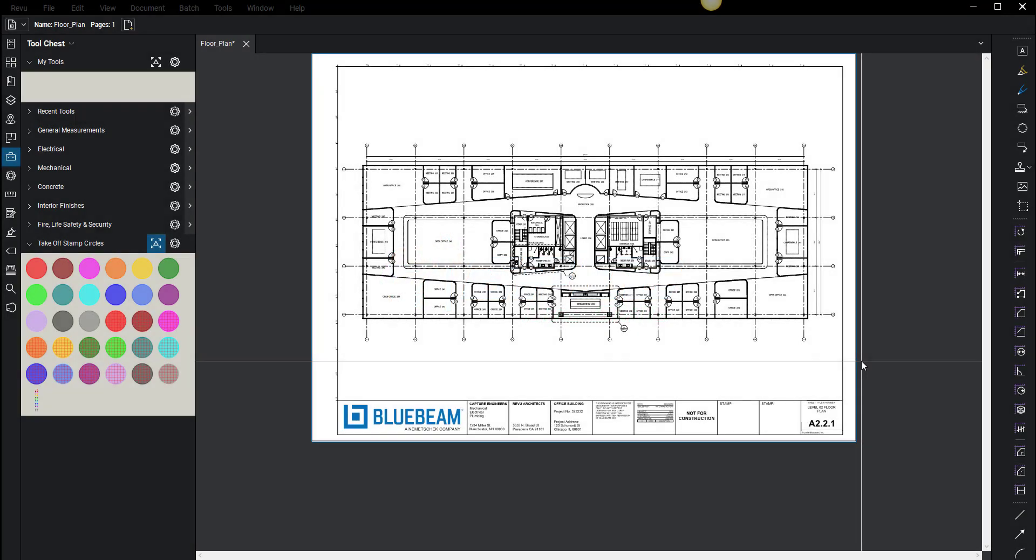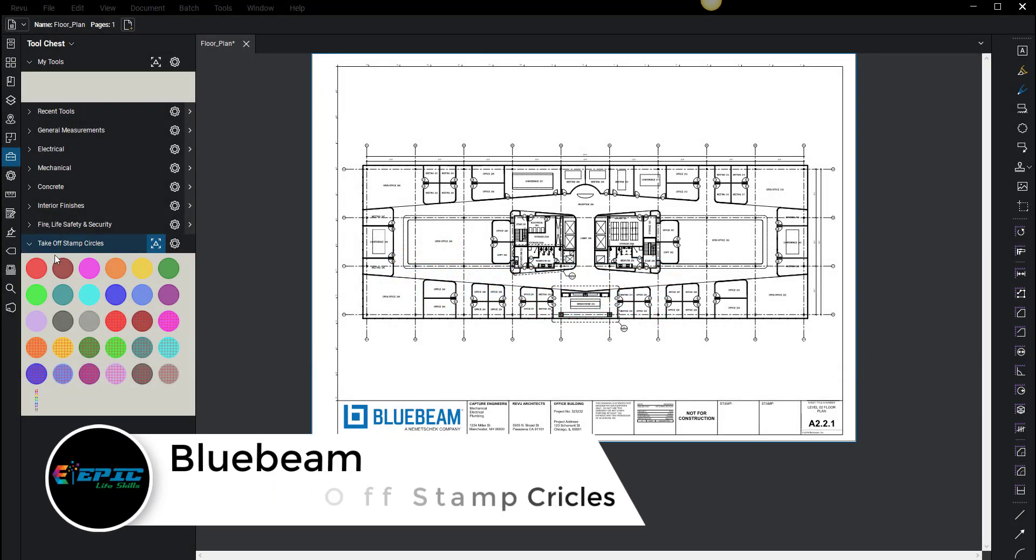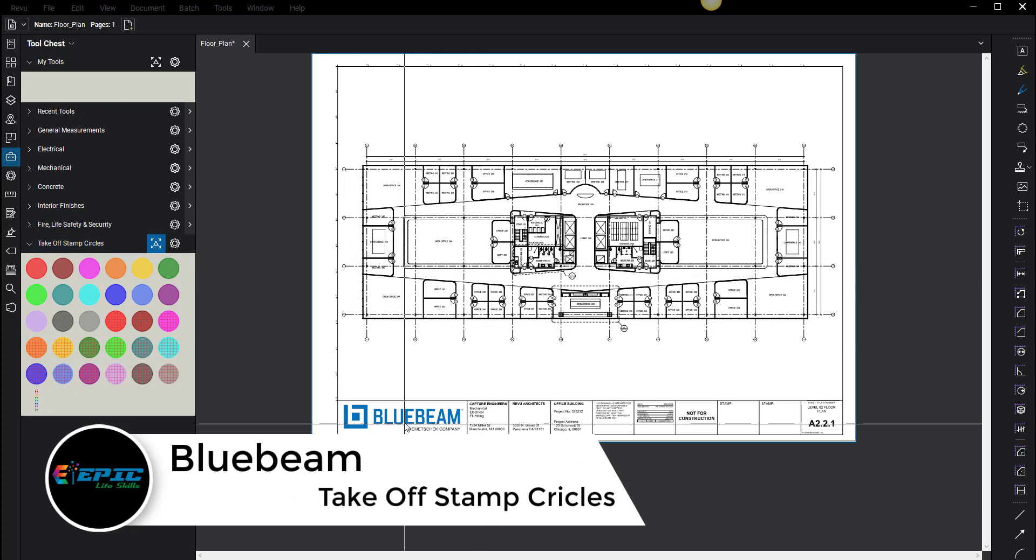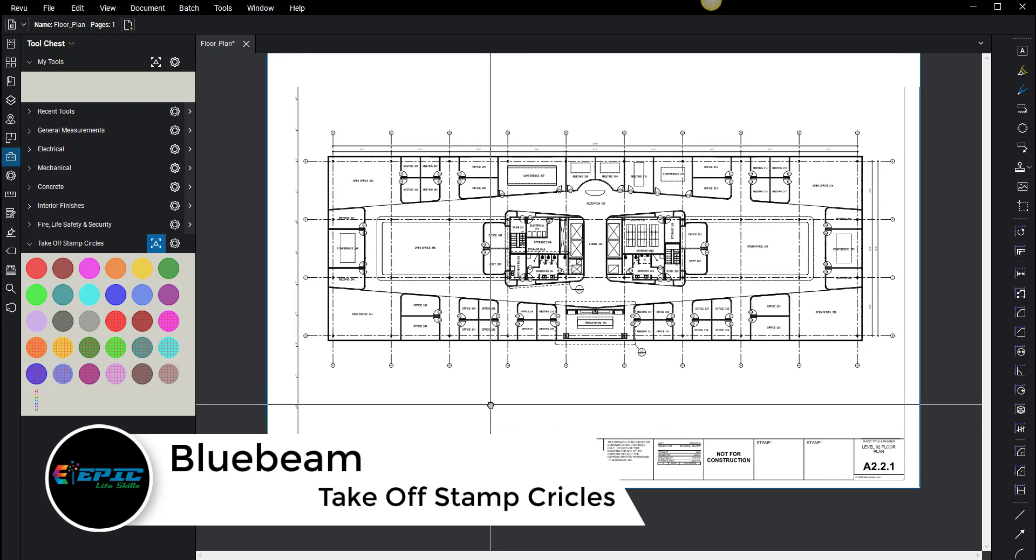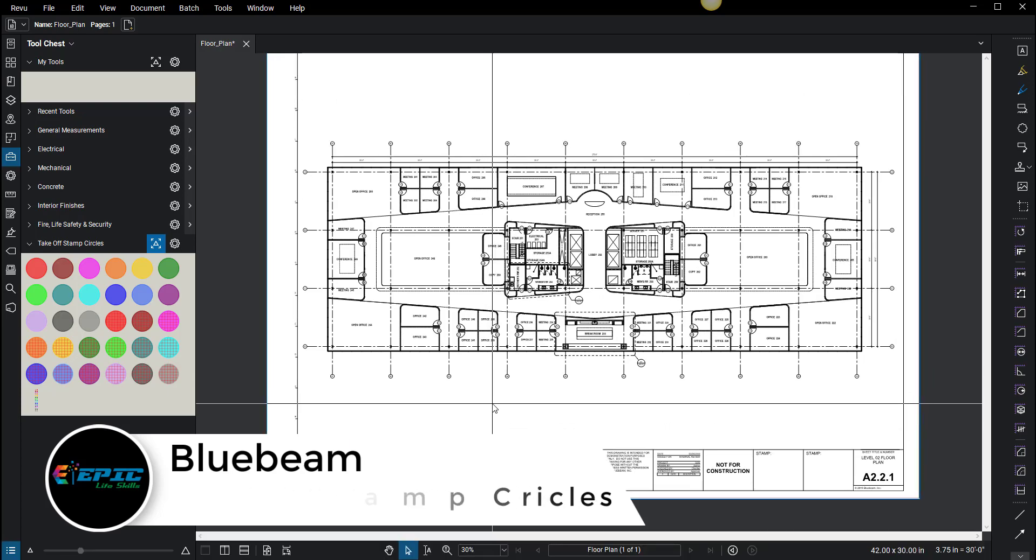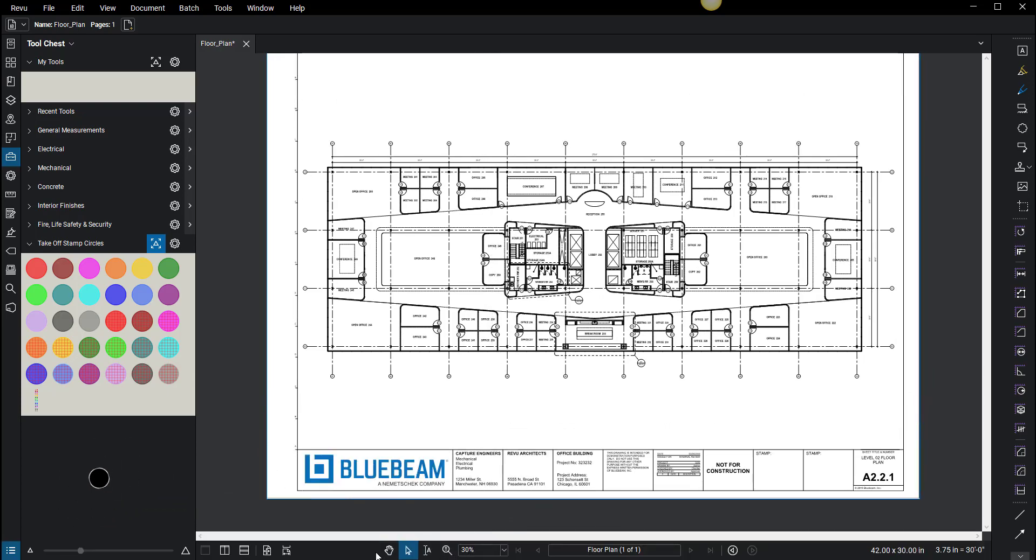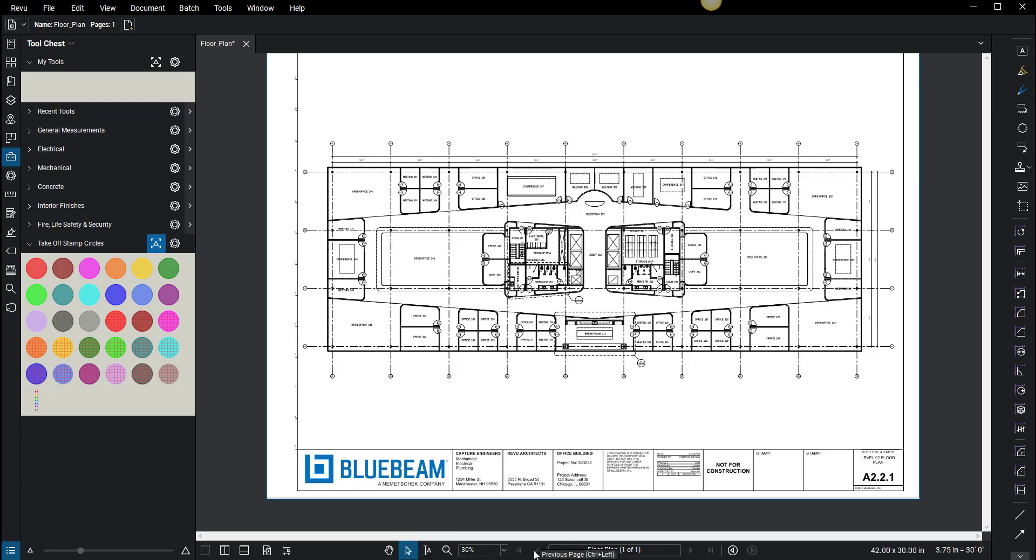Hey everybody, this is going to be a video that covers the takeoff stamp circle method that I've developed in Bluebeam, which I think is super cool. Right here I'm in my takeoff. I'm going to turn on the bar at the bottom. If you don't ever have this bar at the bottom, you press F8 on your keyboard and it'll pop up.